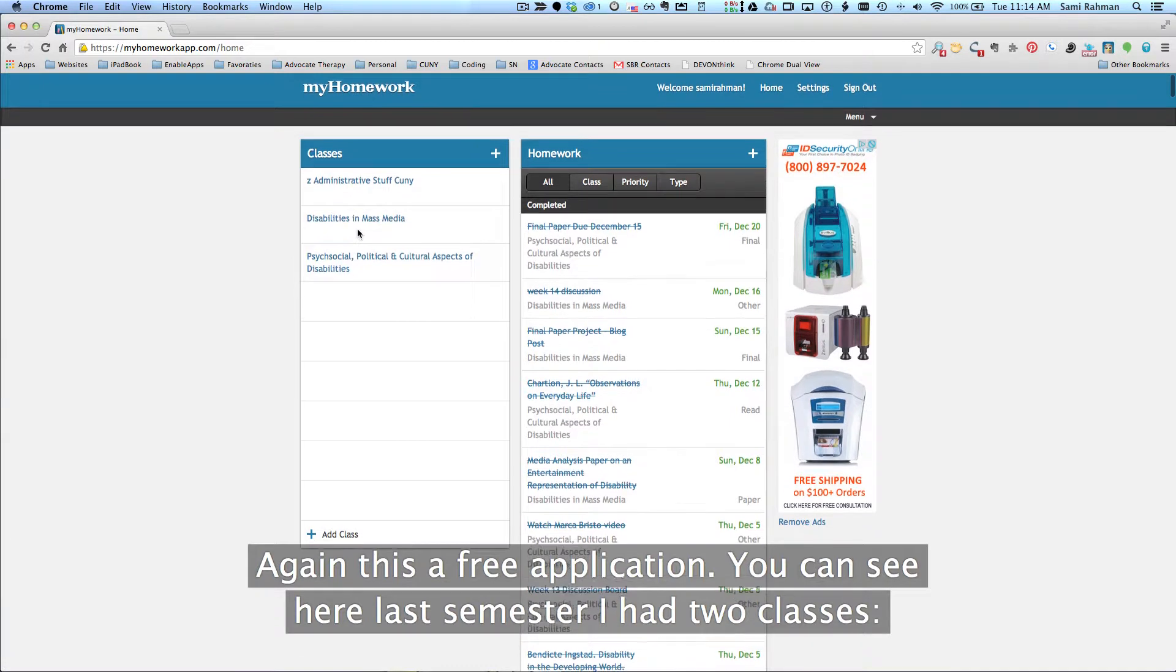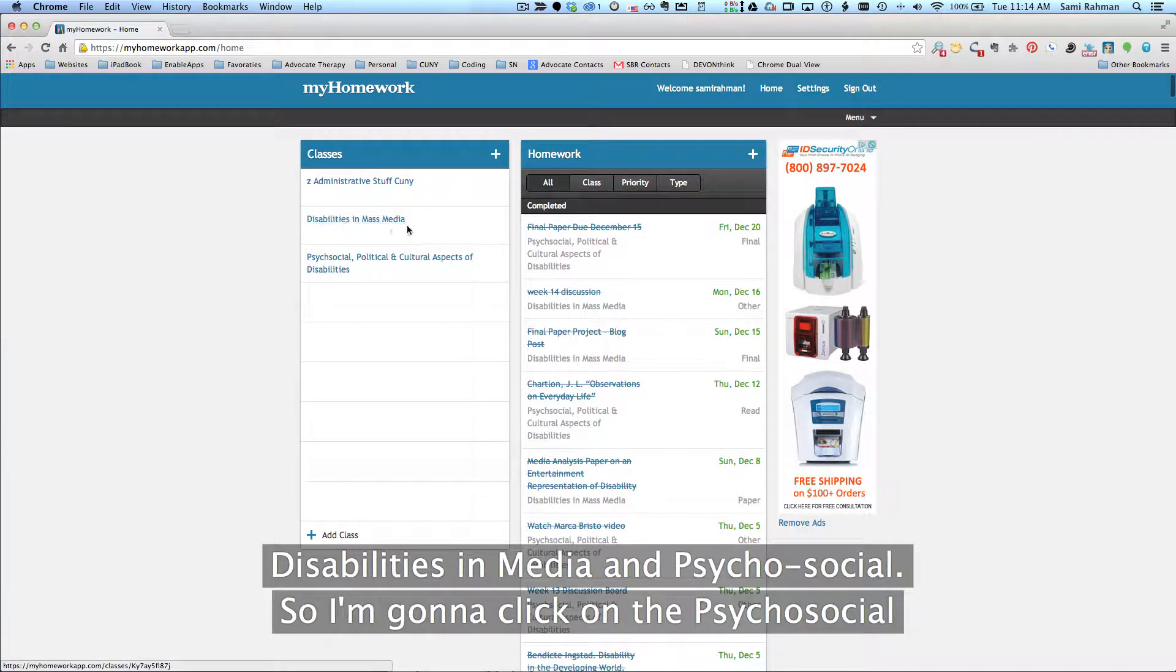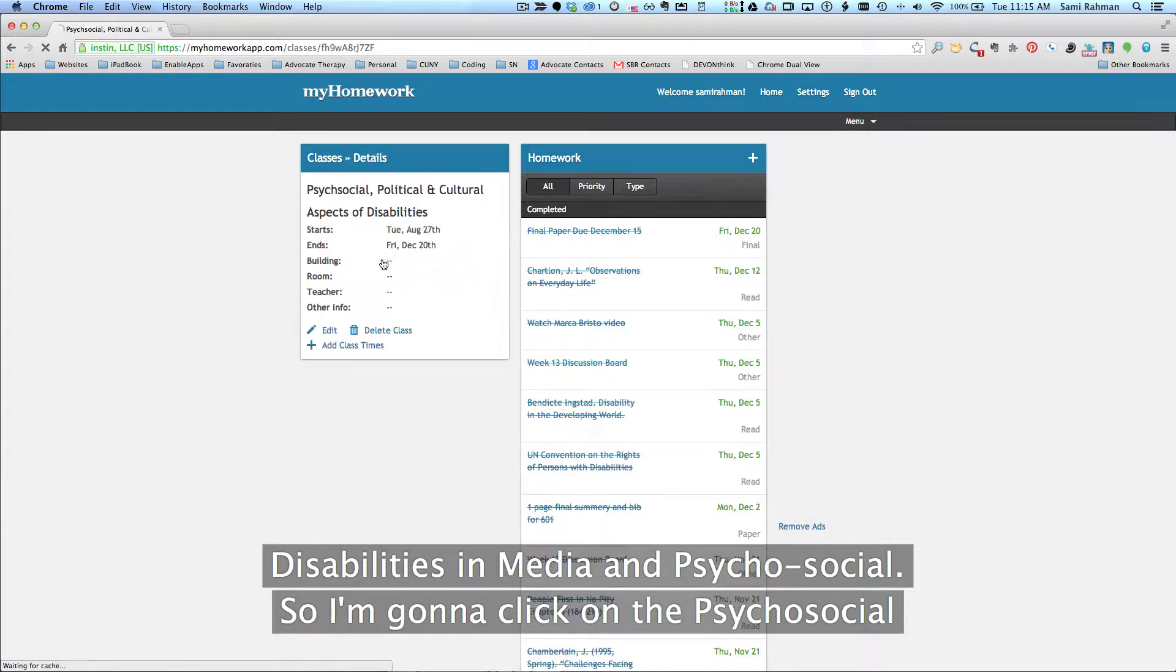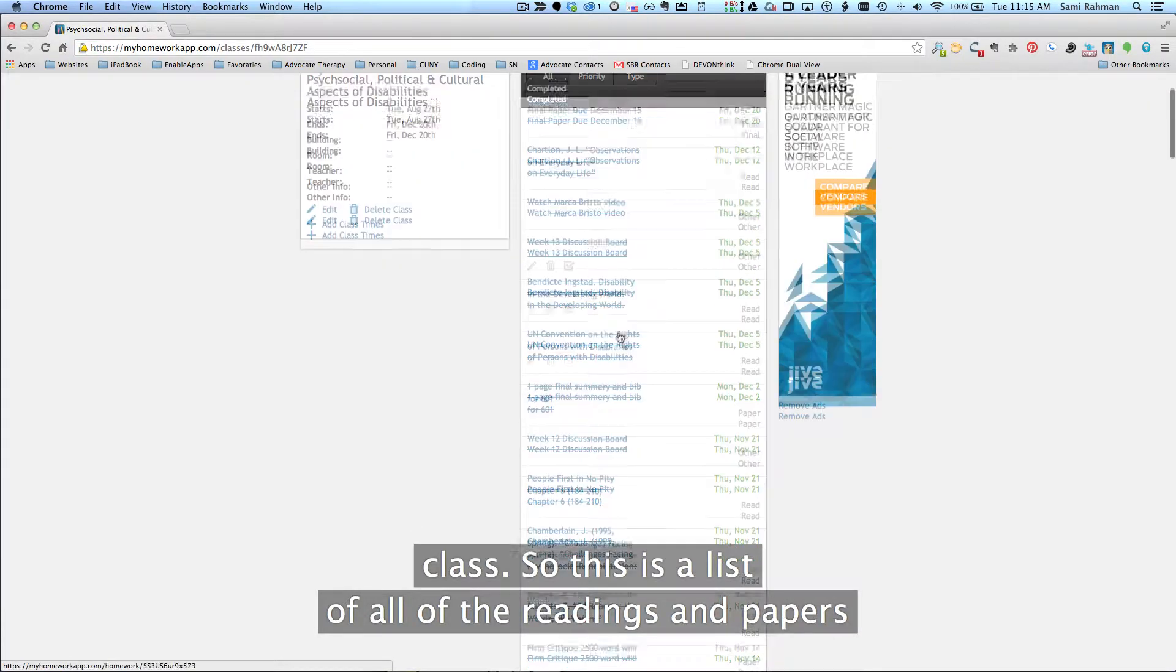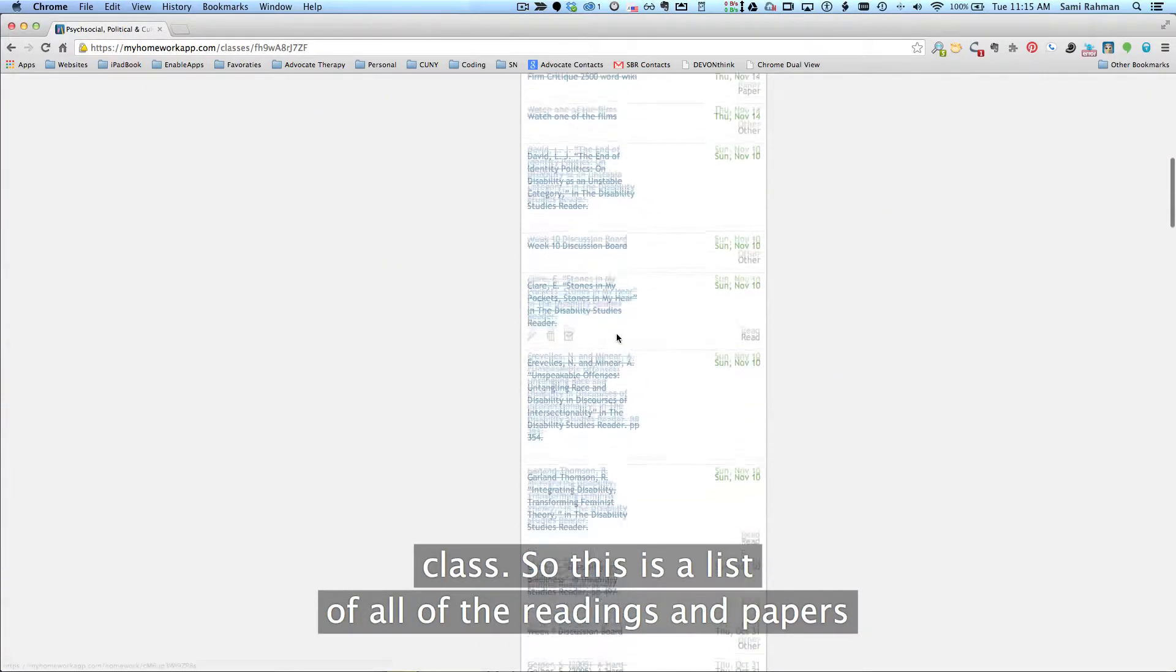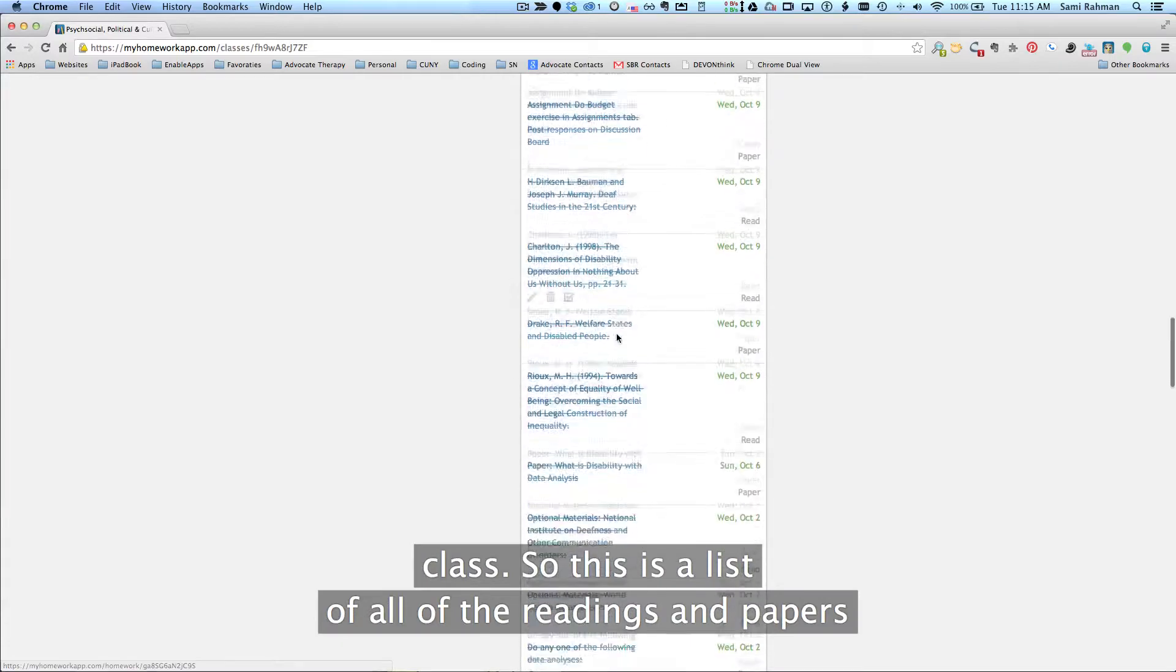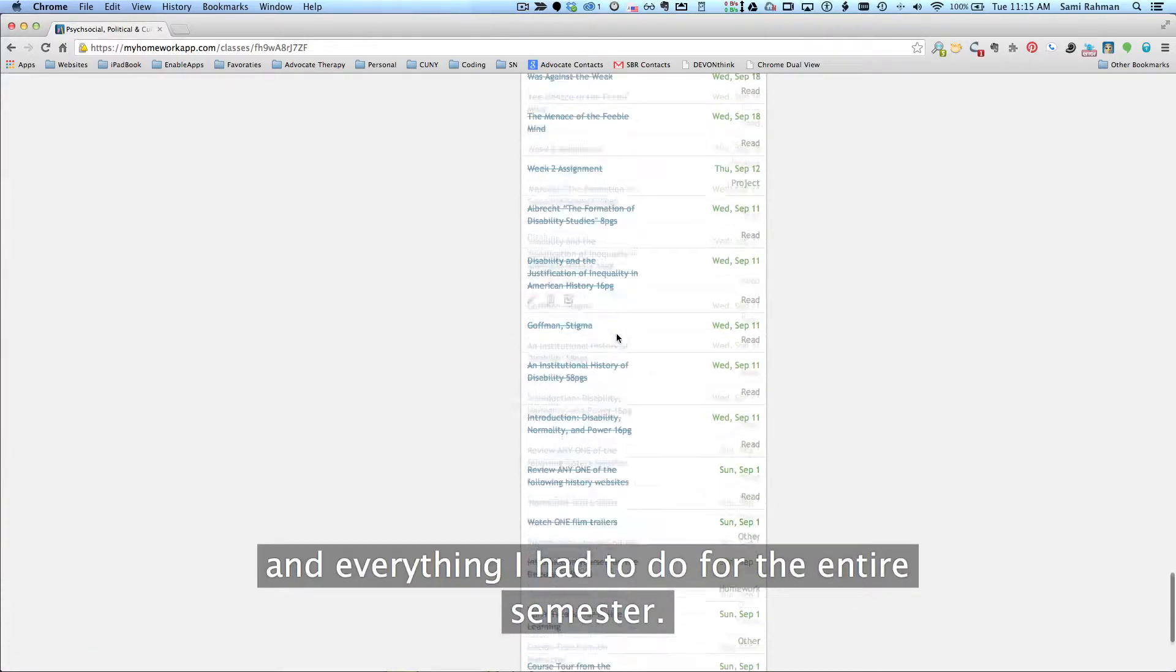You can see here last semester I had two classes, Disabilities in Media and Psychosocial. So I'm going to click on the Psychosocial class. So this is a list of all of the readings and papers and everything I had to do for the entire semester.